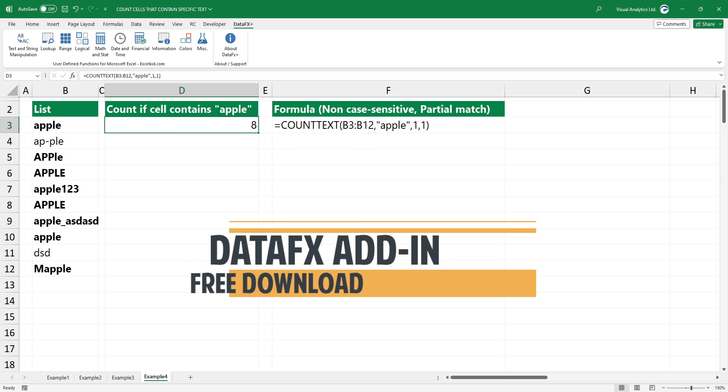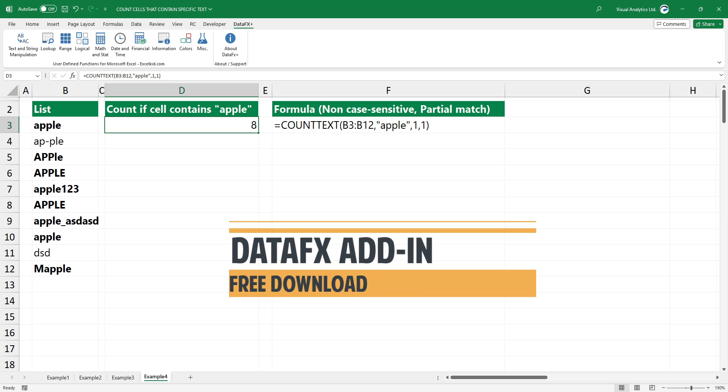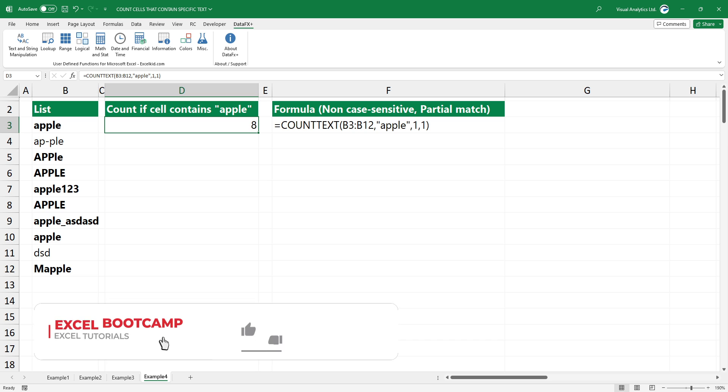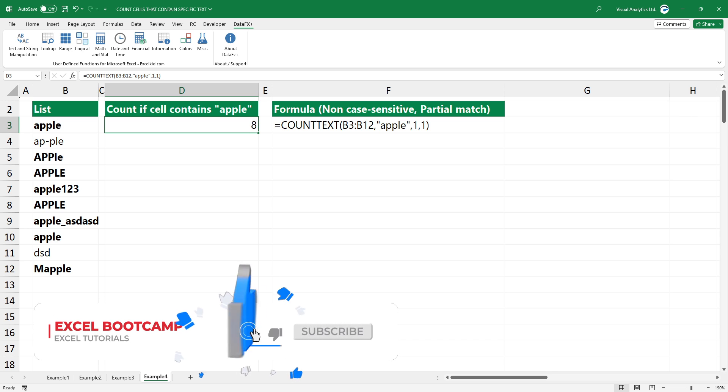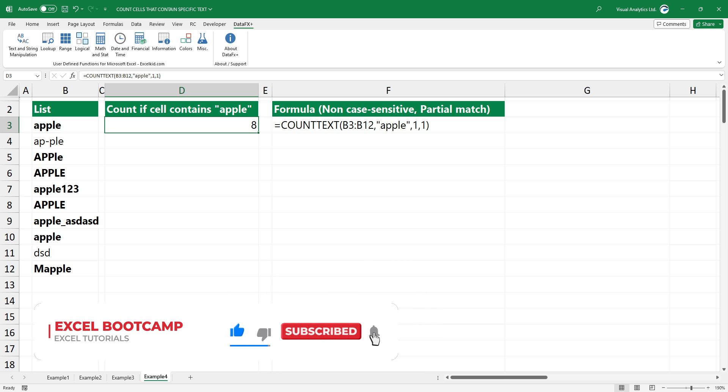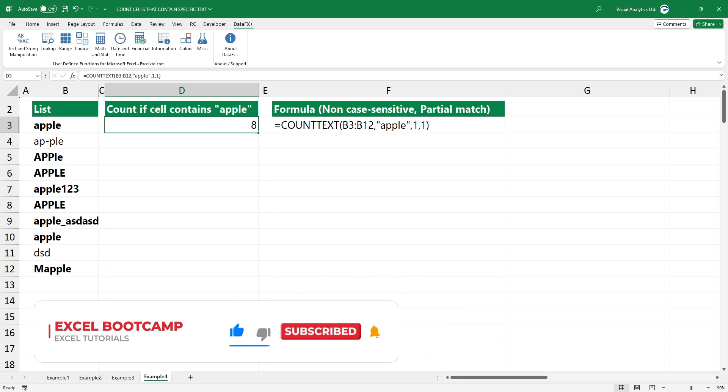Use our free add-in that contains extremely useful Excel functions. You can find the download link in the description. Thanks for being with us today. For the latest Excel tips and tricks, subscribe to our channel. Stay tuned.